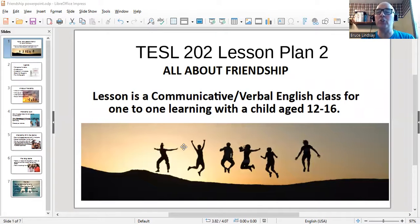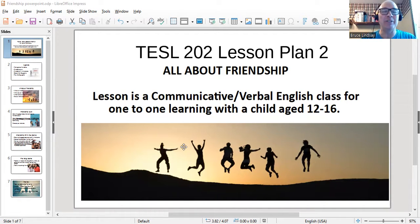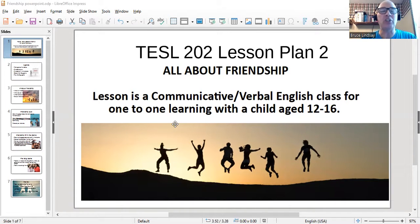Hello, I'm Bruce Lindsey. This is my lesson plan two for TESOL 202. The lesson is all about friendship. I'm going to share my screen. I've given this lesson to a few different students, so I'm going to do this as if I'm speaking to a student and share the answers they would have given. I didn't feel comfortable videotaping any of the students, so I'm just going to pretend I'm talking to them. The lesson is a communicative verbal English class for one-to-one learning with a child age 12 to 16.